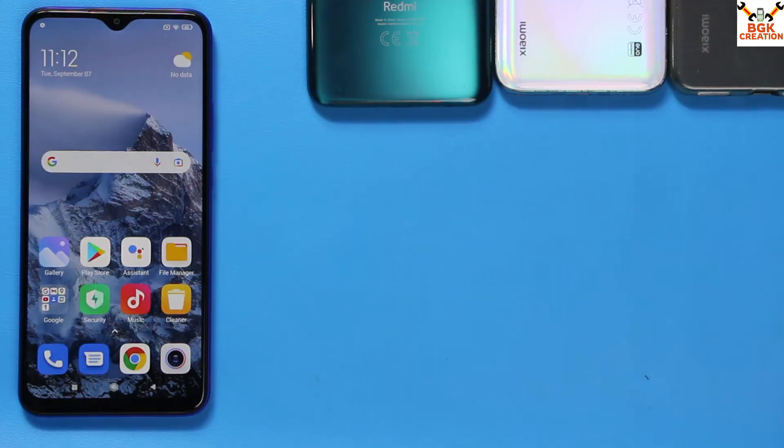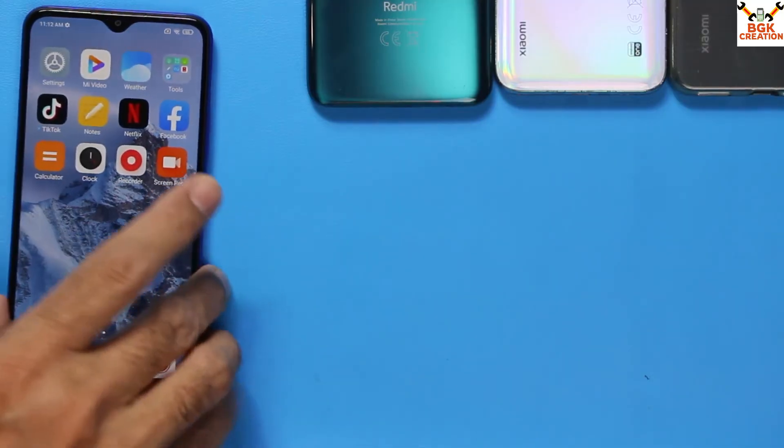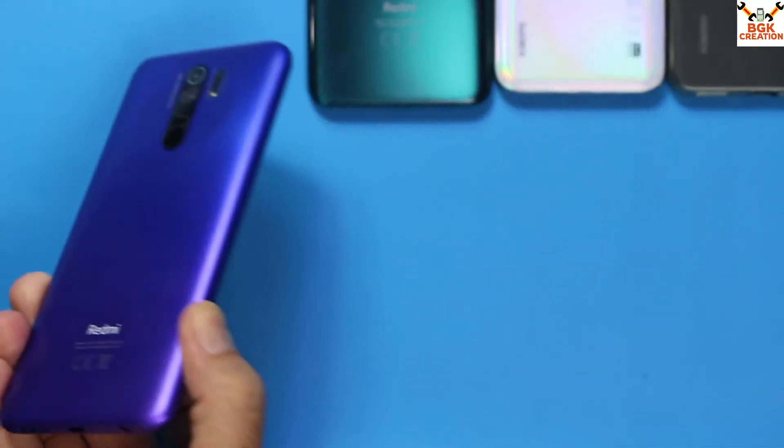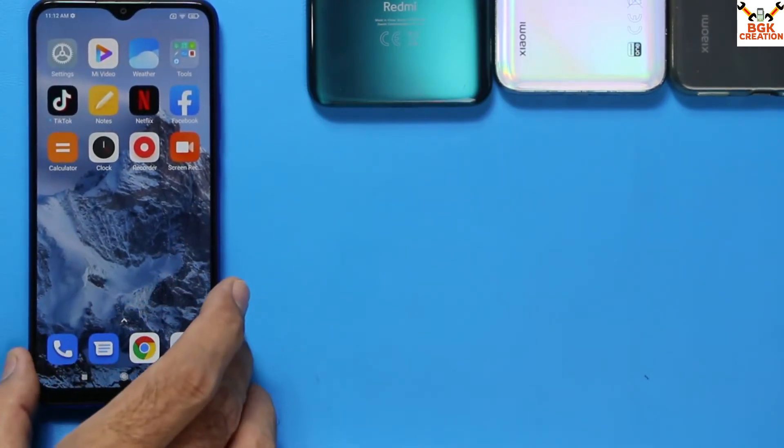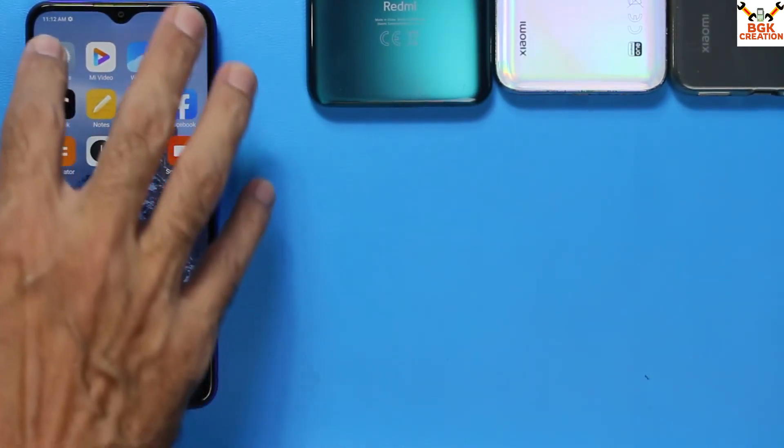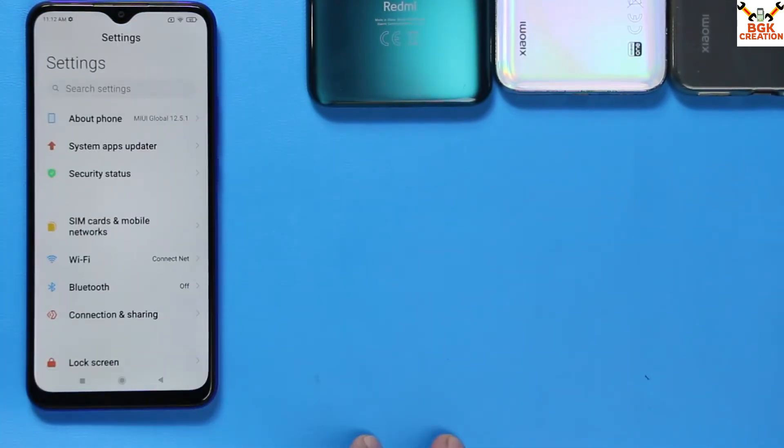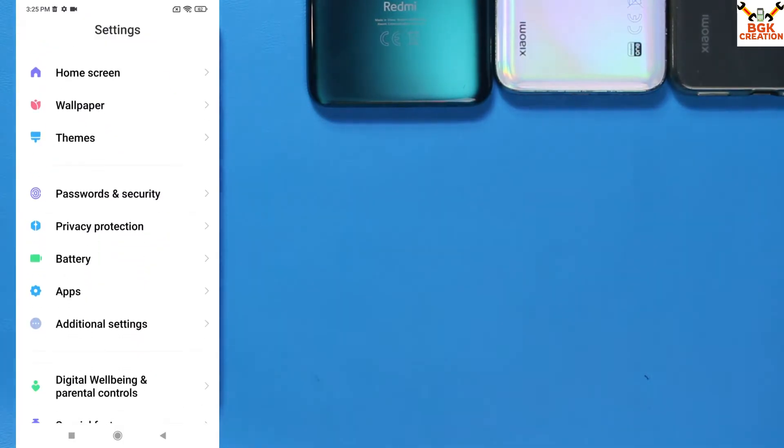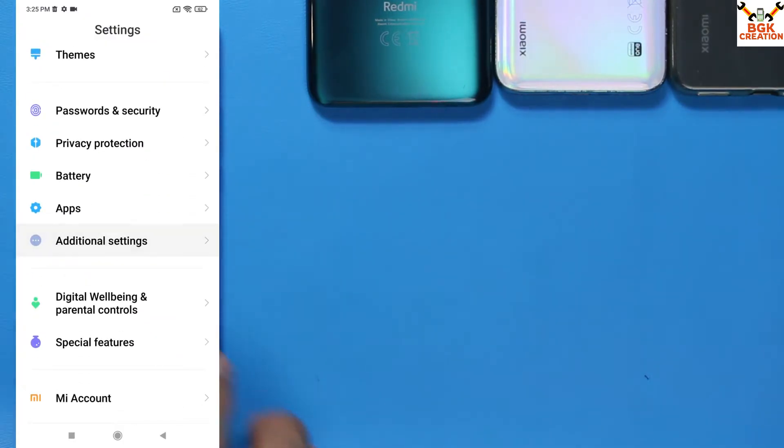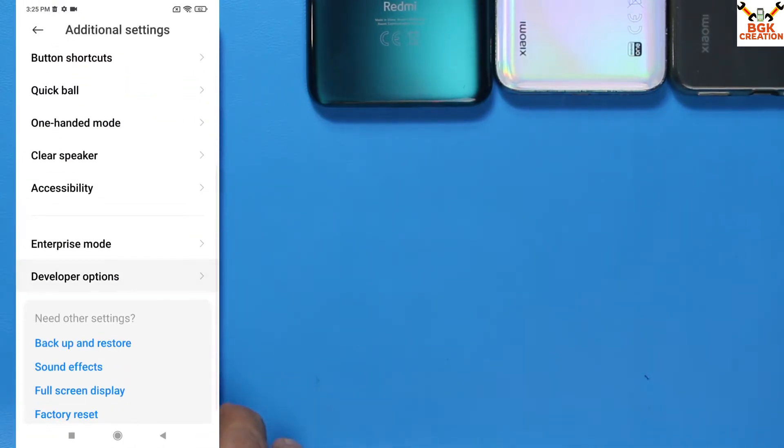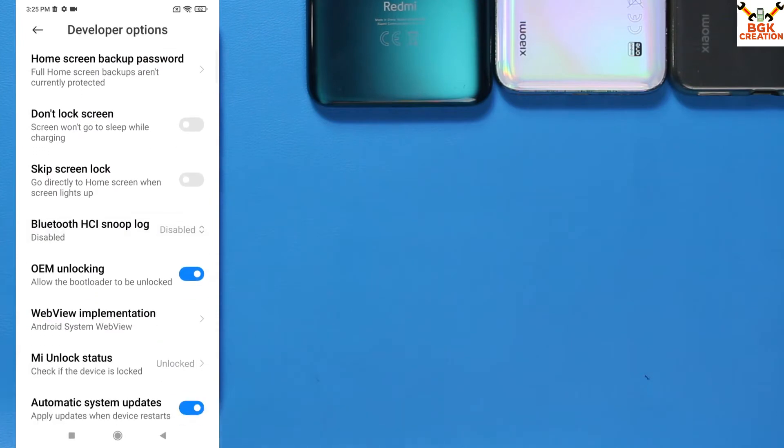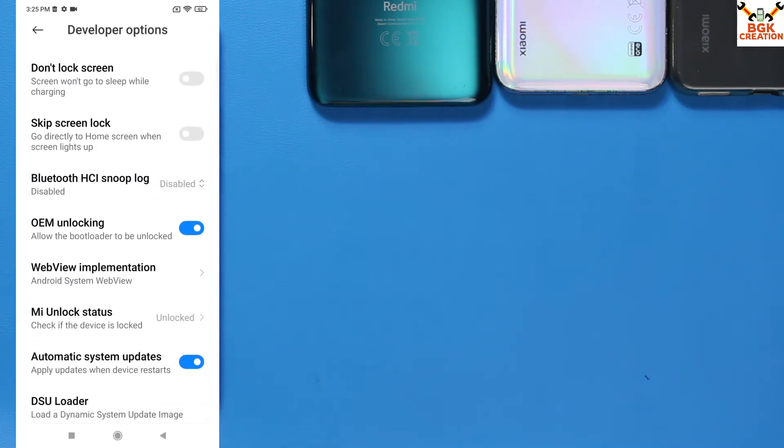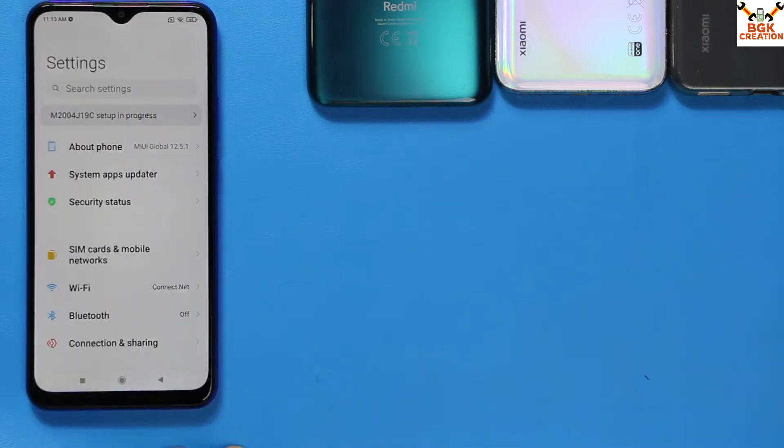In case you have Europe Redmi 9, India Redmi 9 Prime, or global variant of Redmi 9, this rooting procedure will work on every variant. You must unlock the bootloader of your mobile phone first, then proceed. Do not apply this procedure on locked or relocked bootloader. Unlock the bootloader first, then follow all the steps.